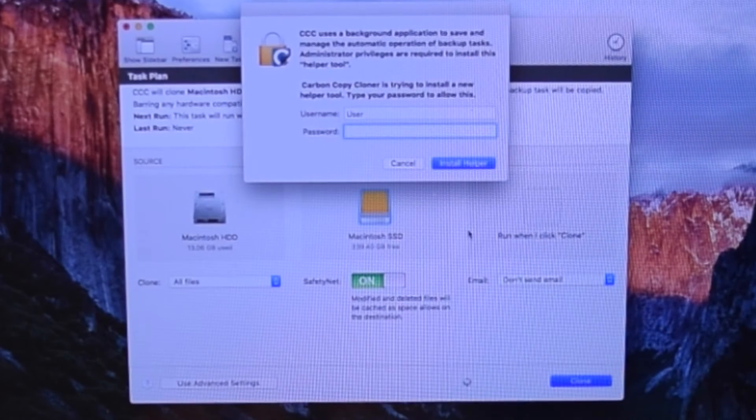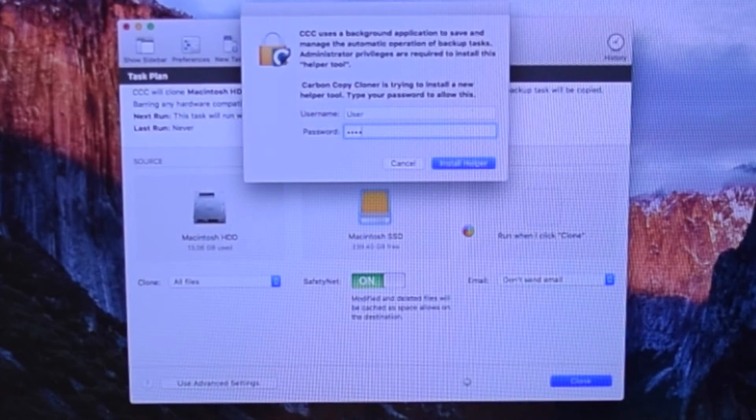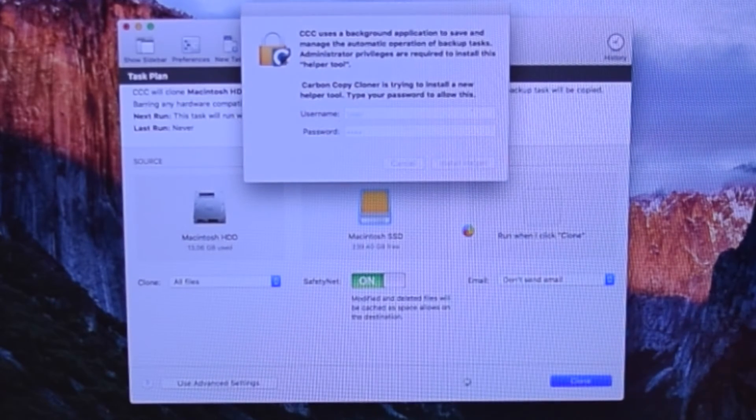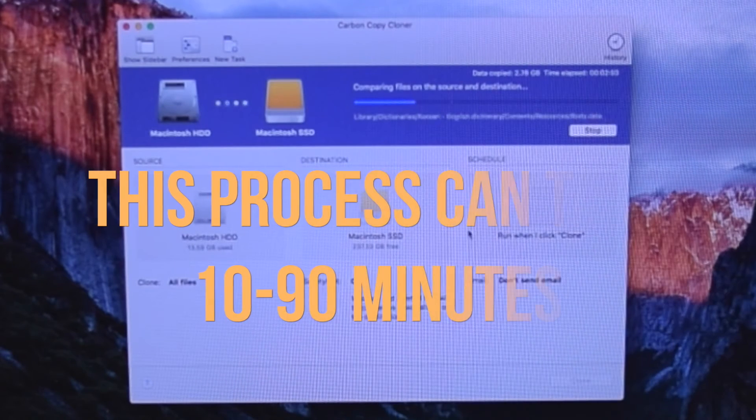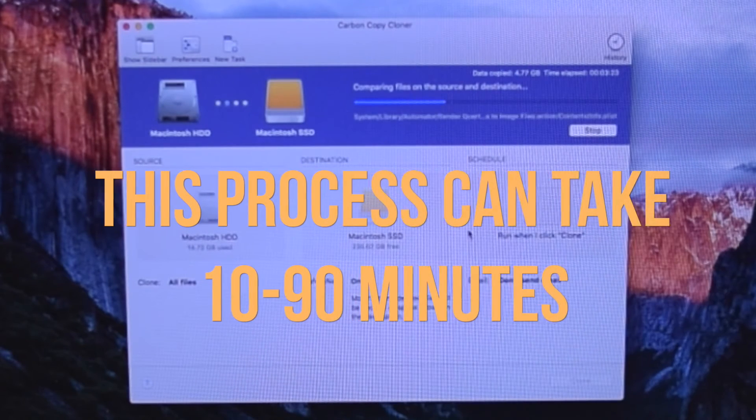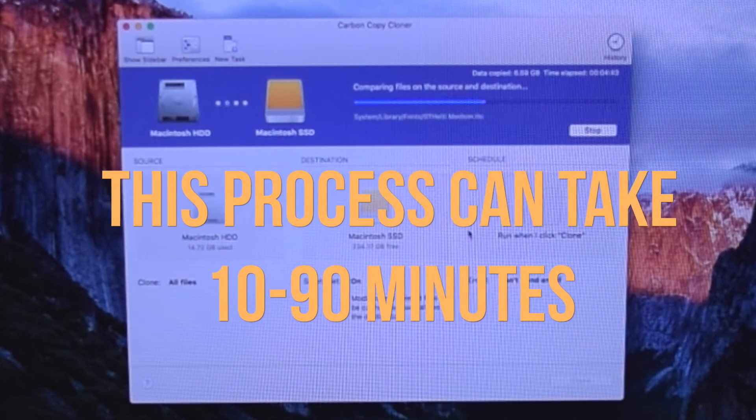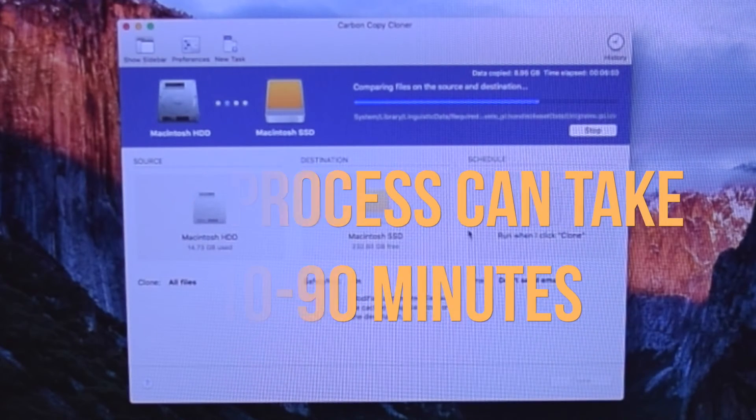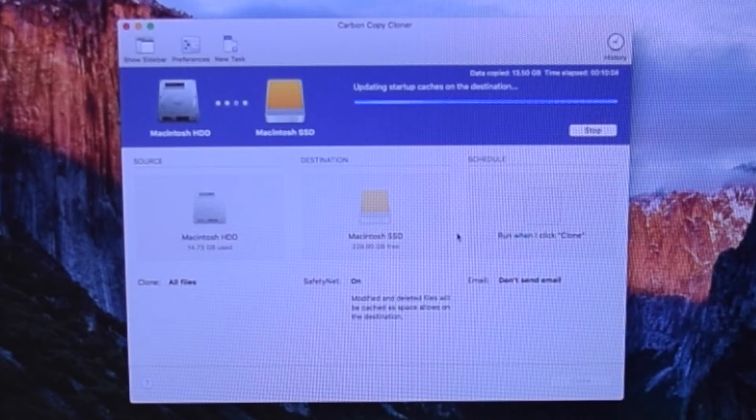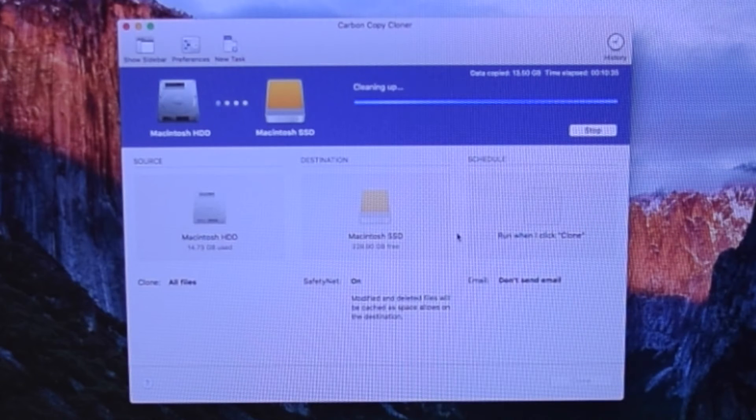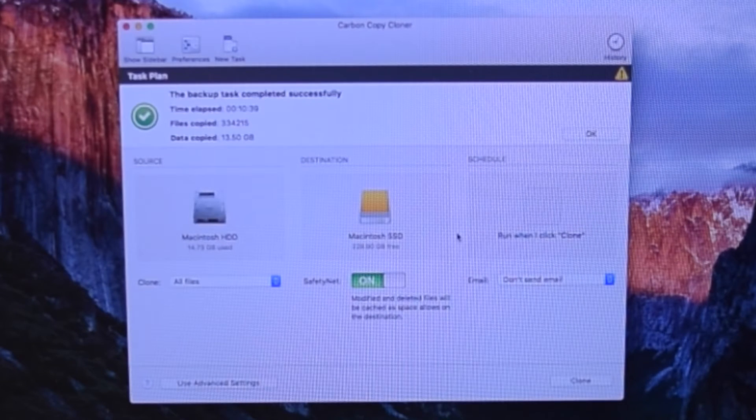You'll be prompted for your password. Type in your password. This process can take anywhere from 10 to 90 minutes or even more, depending on how many files you have on your hard drive.